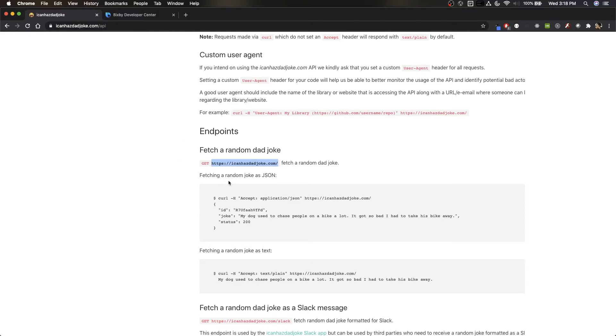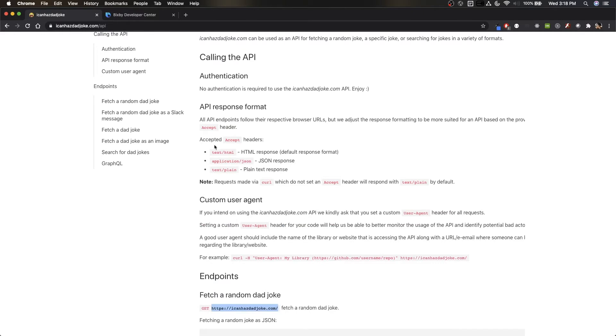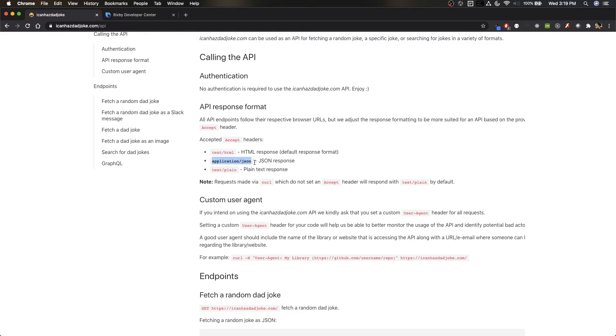Taking a look at the dad joke documentation, we'll see that we have to add an accept header. And the reason for that is because text slash HTML is the default response format. But in order for us to use it in Bixby, we're going to want to use the application slash JSON, or even the text slash plain if we wanted to. But for this example, let's use the application JSON.